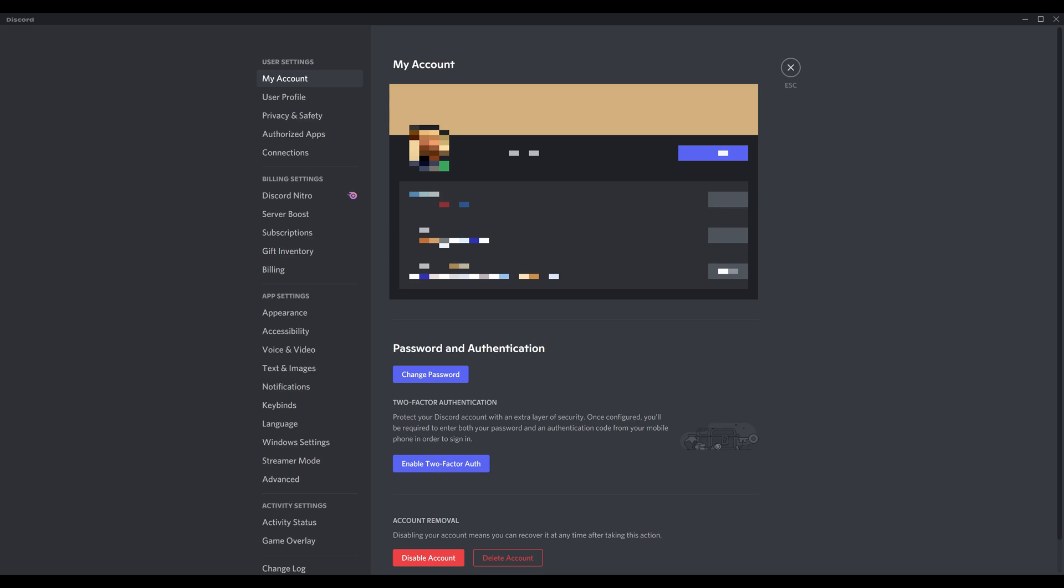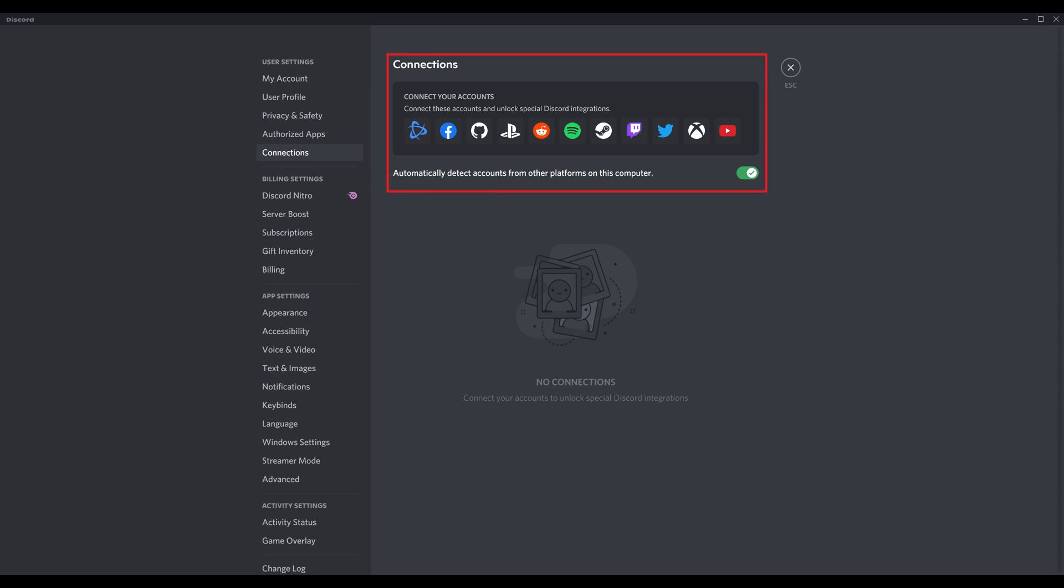Step 3: Find the user settings section in the menu on the left side of the screen, and then click Connections in that menu. Connections options will be displayed on the right side of the screen.